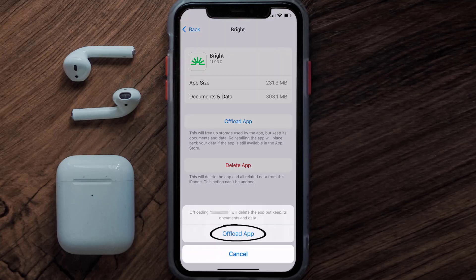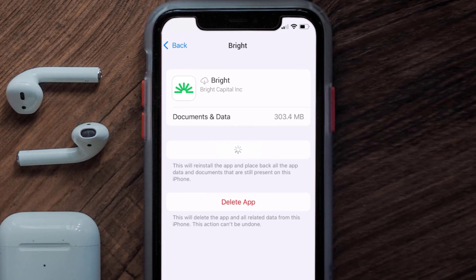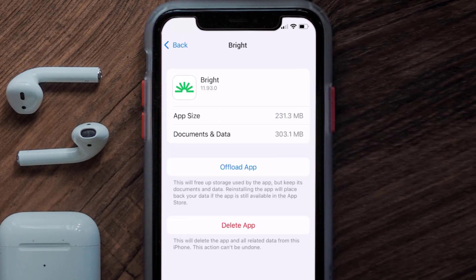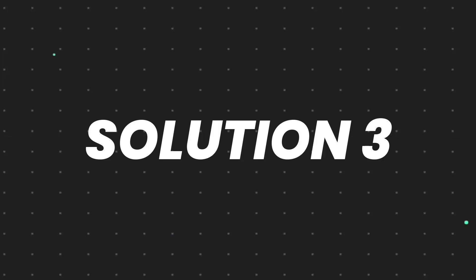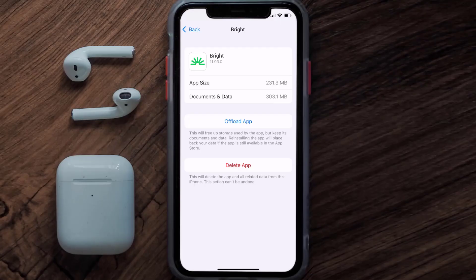Once you're on this screen, tap on Offload App and tap again to confirm. It'll take a bit for processing, and then a Reinstall button will show up. Simply tap on it to reinstall the app. This should fix the issue, but if it doesn't, then you need to completely reinstall the app.